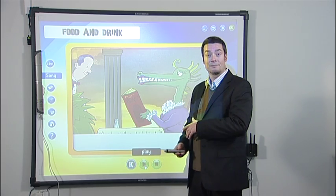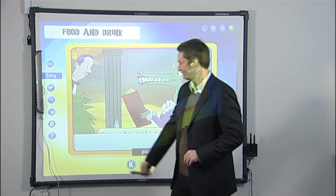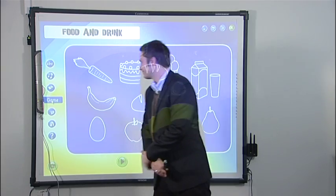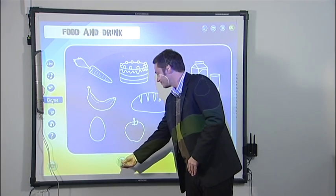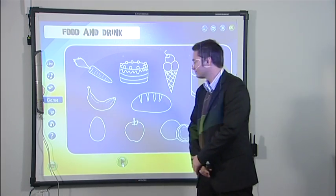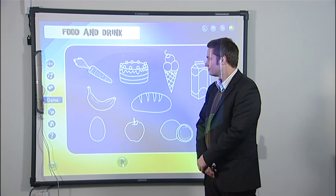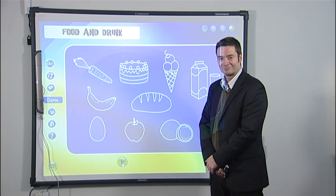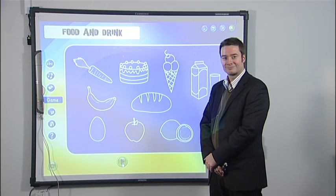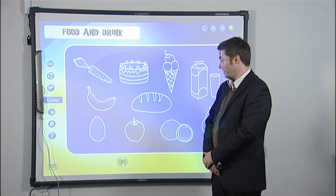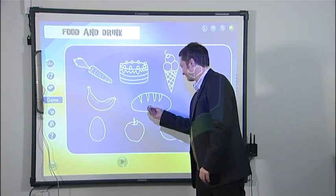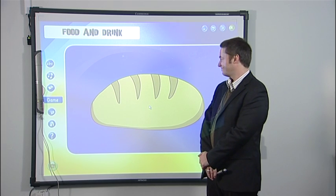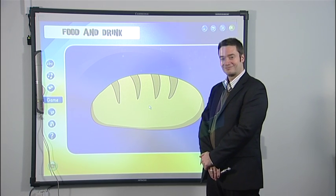And finally, we have a game. You can eat me with butter or jam. You can put a slice of cheese or ham on me and have a sandwich. What am I? I think it's bread. That's right — I am bread.